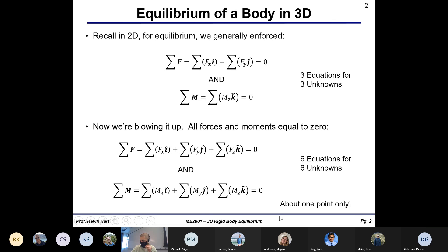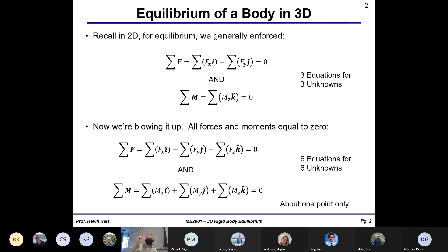One important note: it's good practice to sum the moments about one particular point on your body. Now, with 2D, remember we had that chart showing all the reaction forces — how many forces are associated with a pin, a built-in end, a rough surface, and so on. You don't necessarily have to have those memorized, but it would help you if you did.